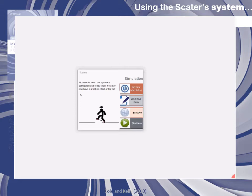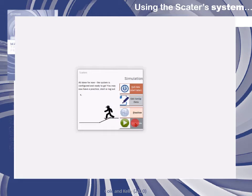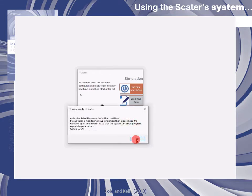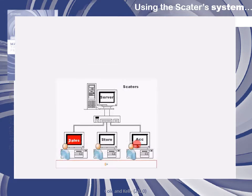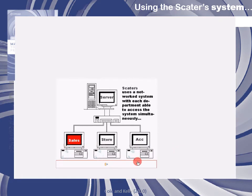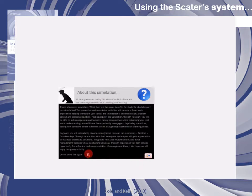You'll start by clicking on the start part of the simulation software, but if you want to you can also use the practice function before you do this. Once you start, various message boxes may appear giving you information to help you with the simulation — just click OK once you have read these. When you first open the application there'll be information about how the system operates and about the simulation itself.